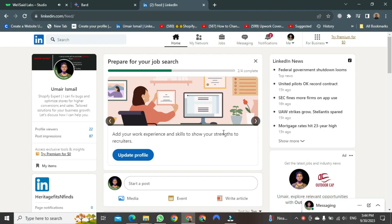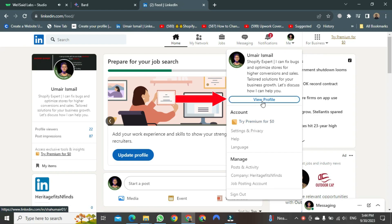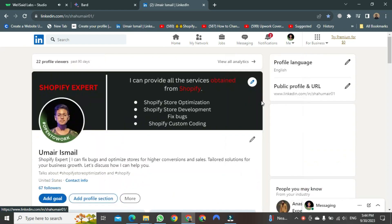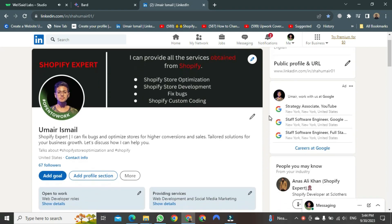For this, you need to click the Meet button first, which is in the upper left corner. After this, these options will appear in front of you. You just need to click the Profile button. After clicking this, your profile will open in front of you.